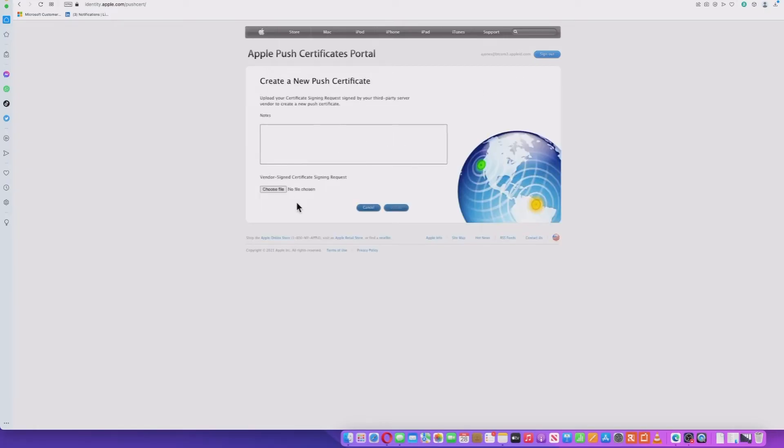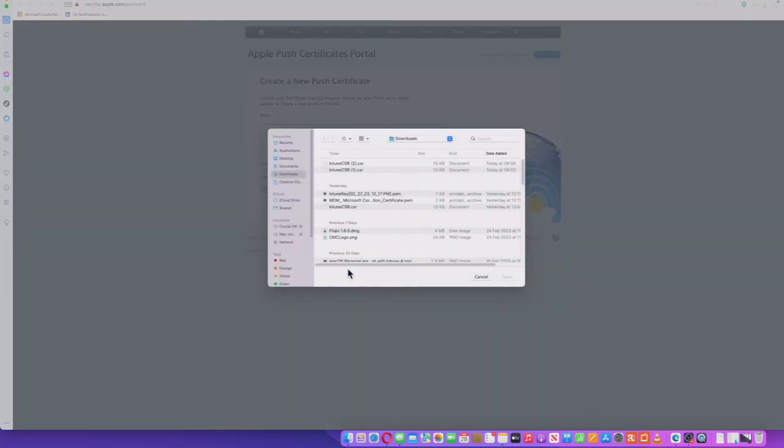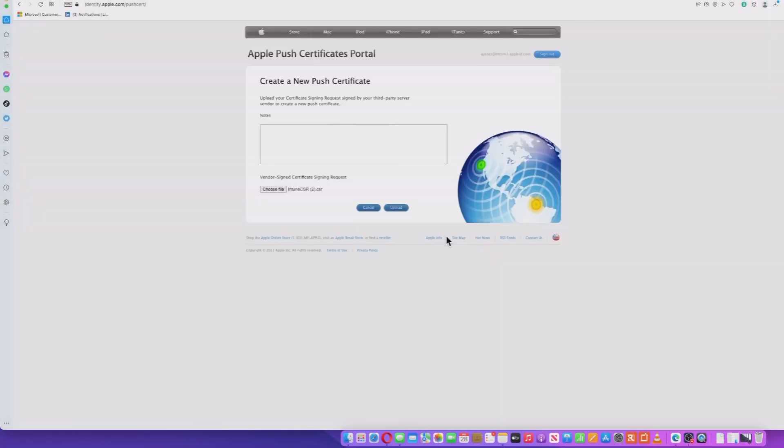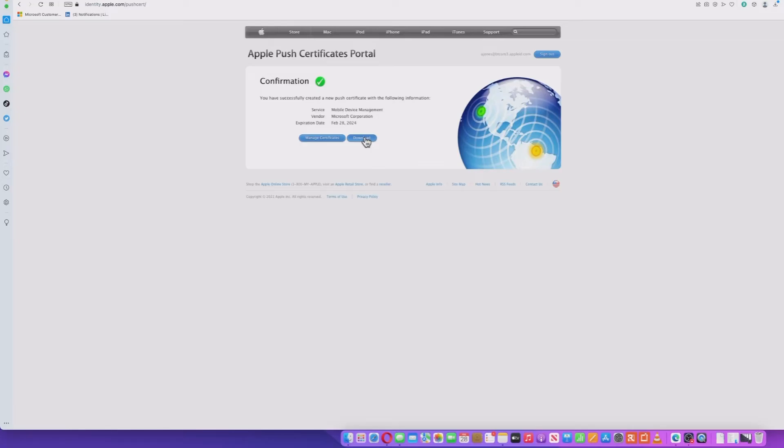And then I'm going to basically upload my CSR, if you remember, that I just downloaded from Intune. I'm going to upload that. That's given me confirmation. And it now allows me, you've successfully created a new push certificate, okay, with the information. So I need to go and download that. So I'm going to need that back on Intune. So I'll download that. And that's a .pem file. So keep note of that.